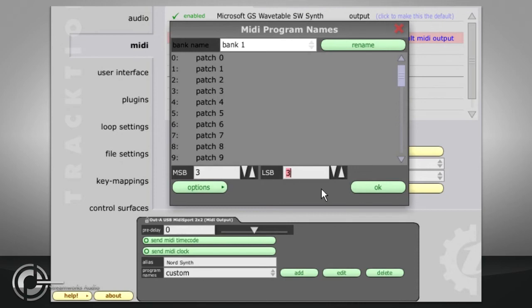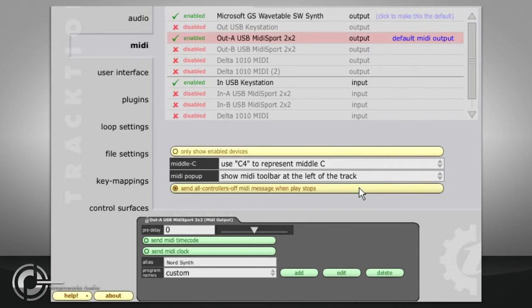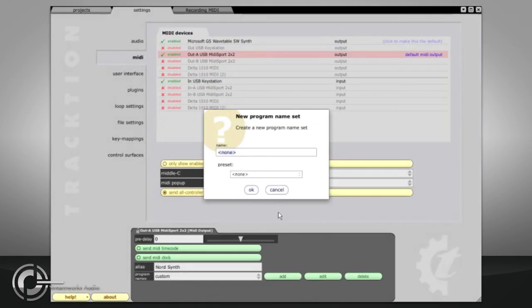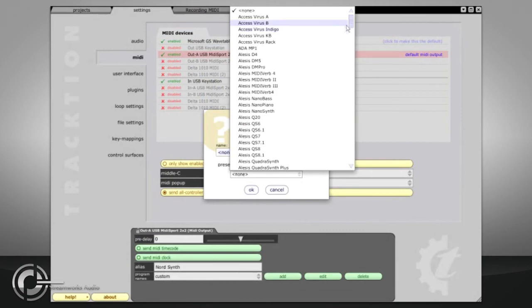Before you dive in and create your own preset banks however, be sure to click the add button and check the long list of presets in case there is already a suitable bank for your synth.